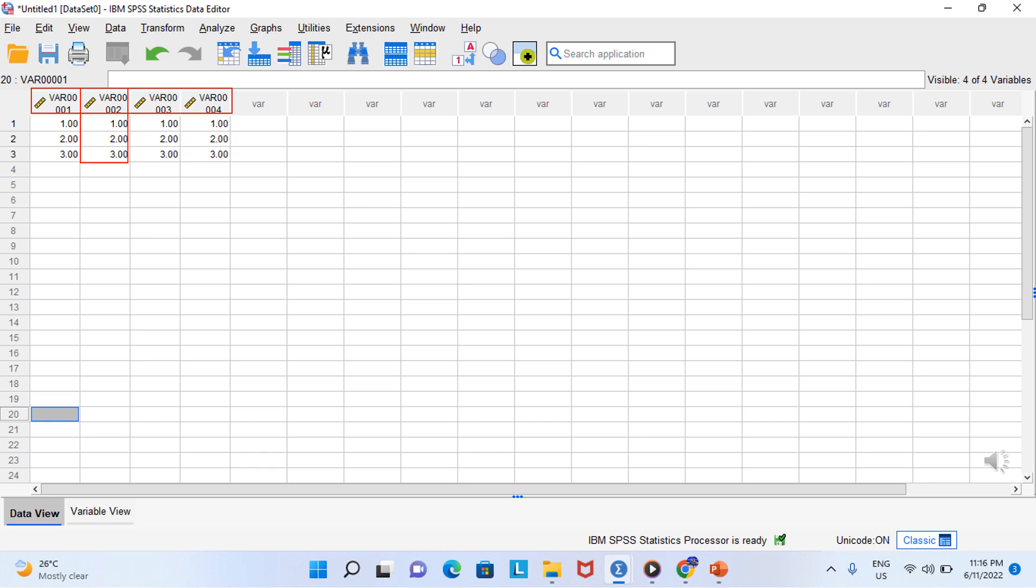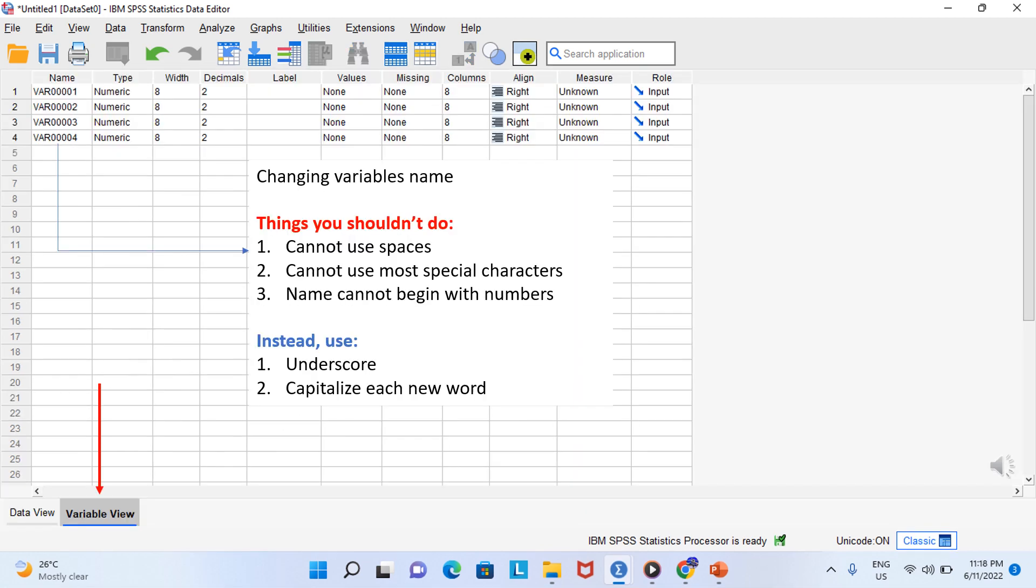So we should learn how to change them. And we are going to do that in variable view. To get to the variable view, click on this tab at the bottom of the screen. We can now see our four variables. In variable view, each variable is in a row and the properties are in columns.